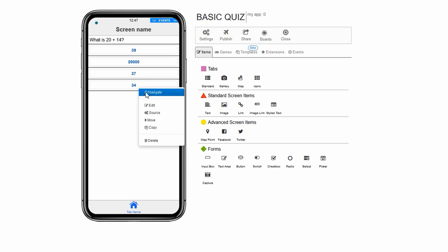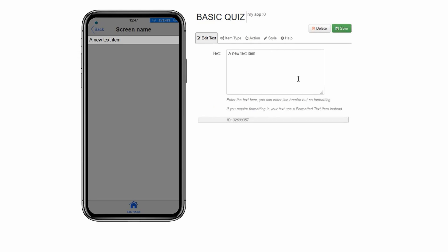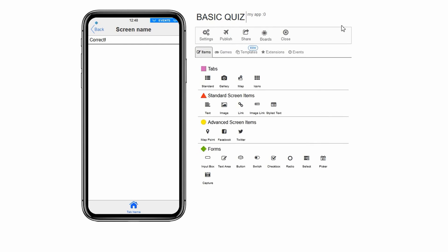Click on the button named 34. Navigate. We should now be on the screen the user gets to after clicking the correct answer. We will make this page into our second question. But first let's add some text to let the user know they got the answer correct. Click text under standard screen items. In the text box named text, type correct with an exclamation mark. Click save.